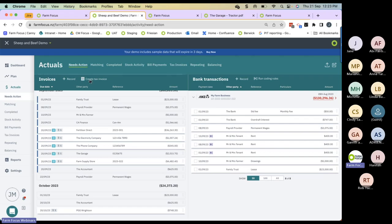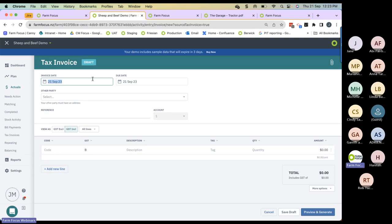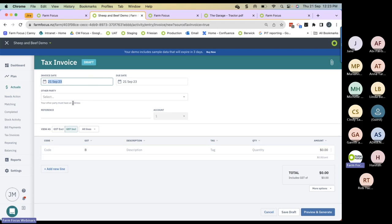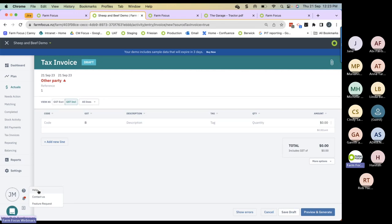Another way to get invoices into Farm Focus is to create a tax invoice, done by populating all the fields in the tax invoice form. I haven't got time to work through that this afternoon, but there is a really good help centre resource on this. Go into the help centre, search under 'Tax Invoice', and a resource will come up that walks you through the process step by step.